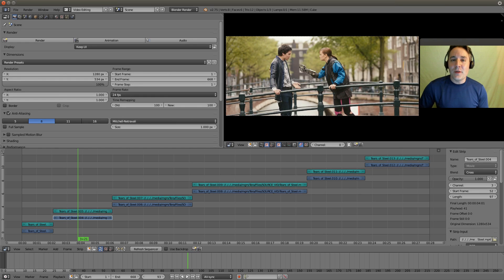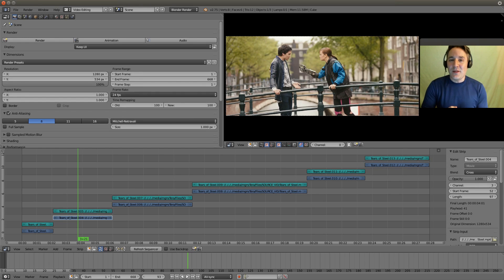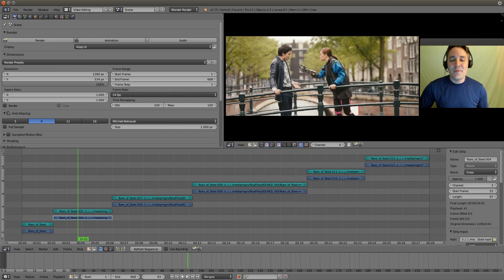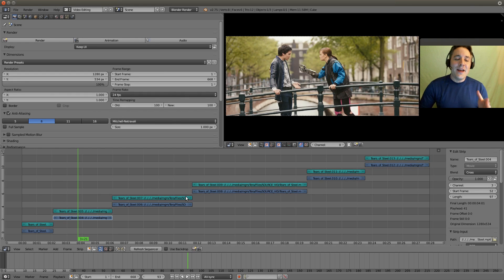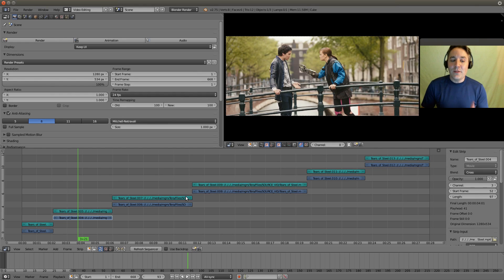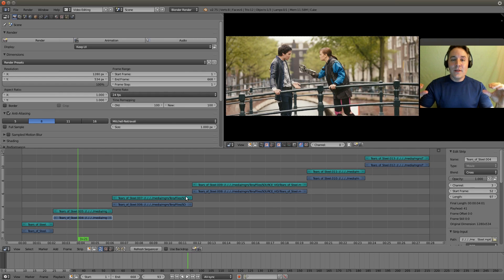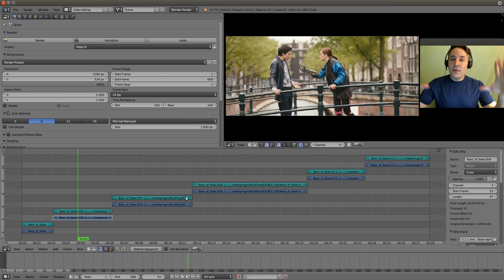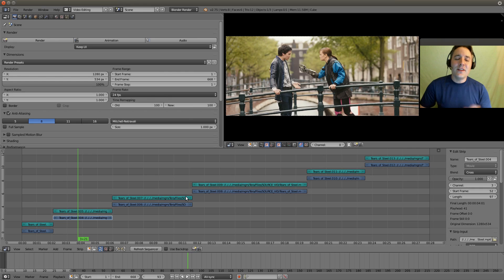Now let's first go look at our sequencer. I have imported Tears of Steel and I have chopped it up into different audio and video segments and I've moved those audio and video segments to different channels because I want to demonstrate to you how a metastrip will let you compartmentalize strips that are across channels so that they only take up one channel visually in our sequencer. It makes it less cluttered.